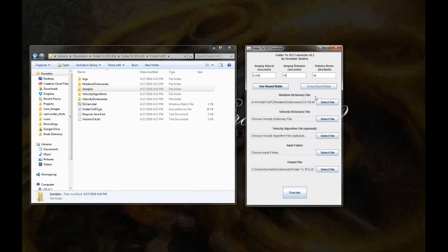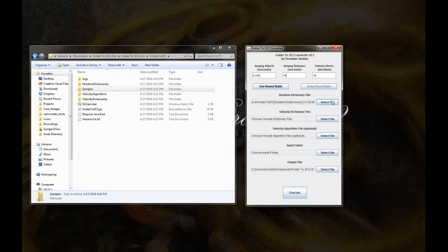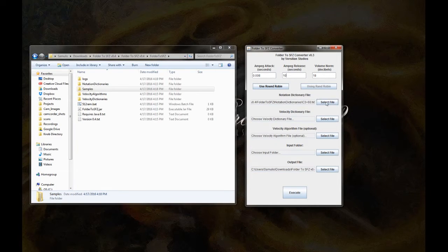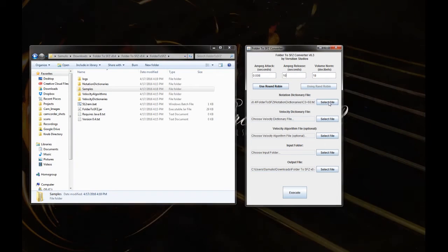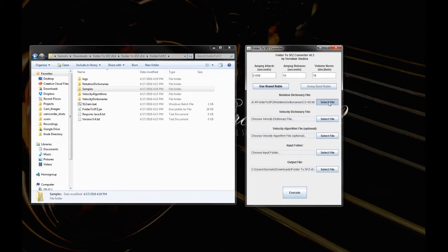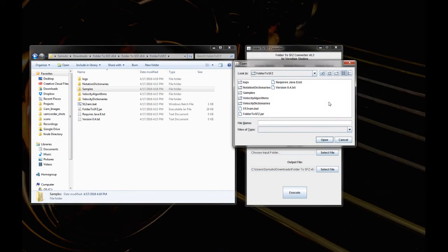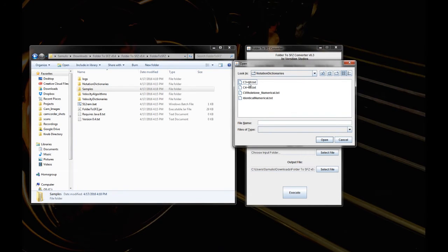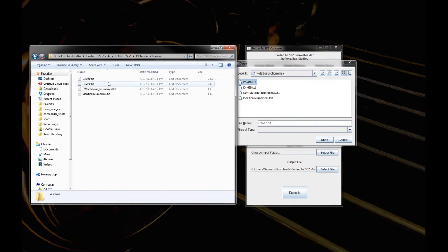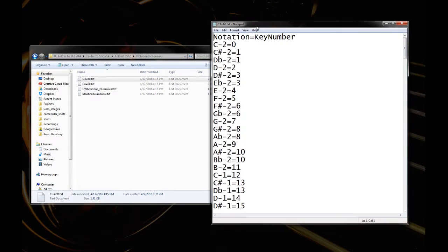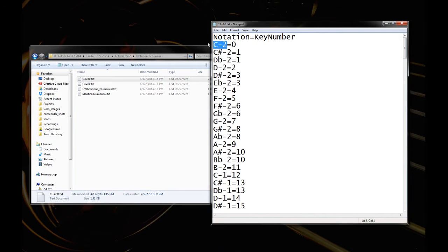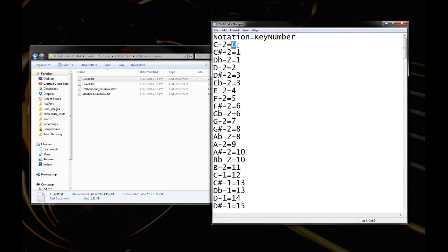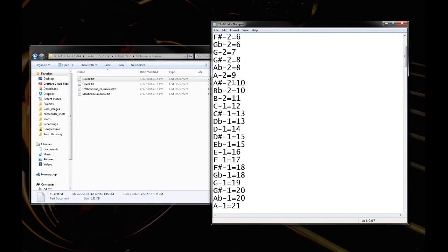The next step is selecting what's called a notation dictionary. So this tells the program how to notate the file that we're giving it. So in this case, you navigate to the notation directories inside your thing, and here we go. We have C3 equals 60. Now I'll just go and show you what this means. So the notation file essentially just lists the notation that we're given. This is our input parameter in the file name, and then it lists a MIDI key number that results.